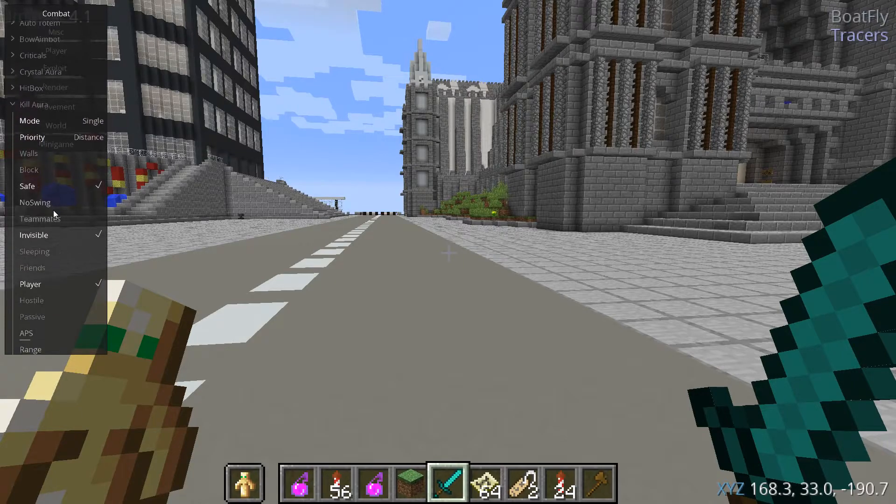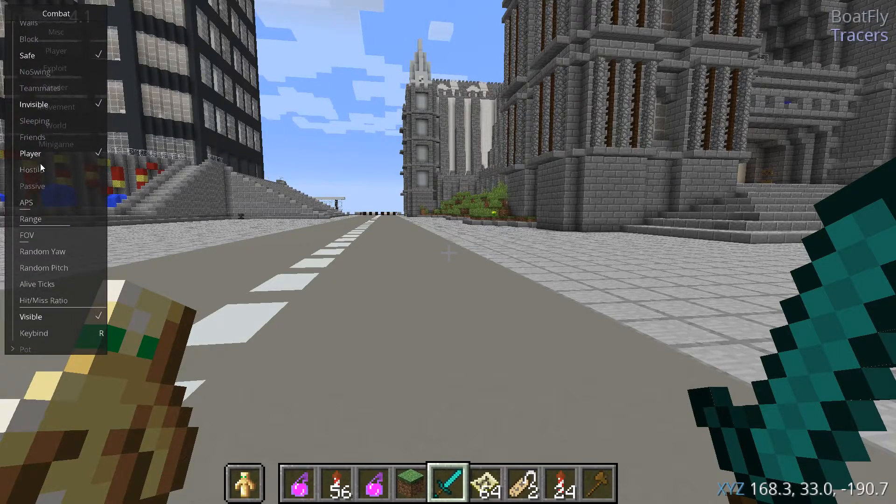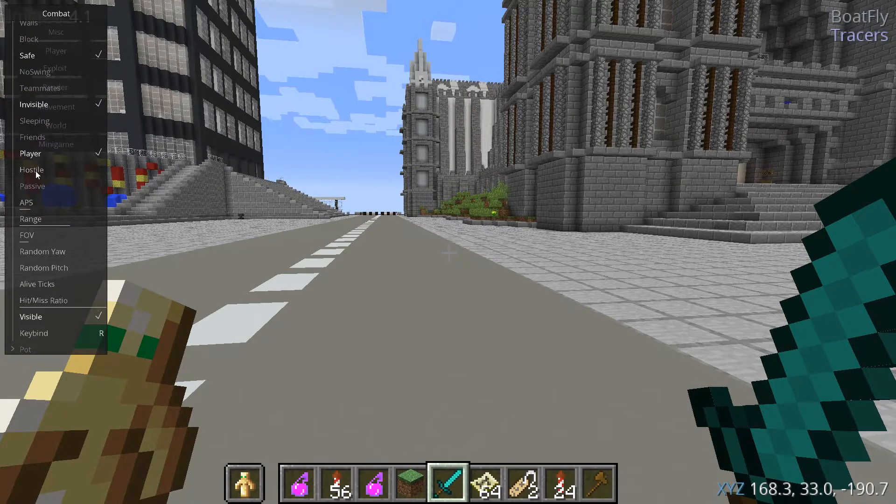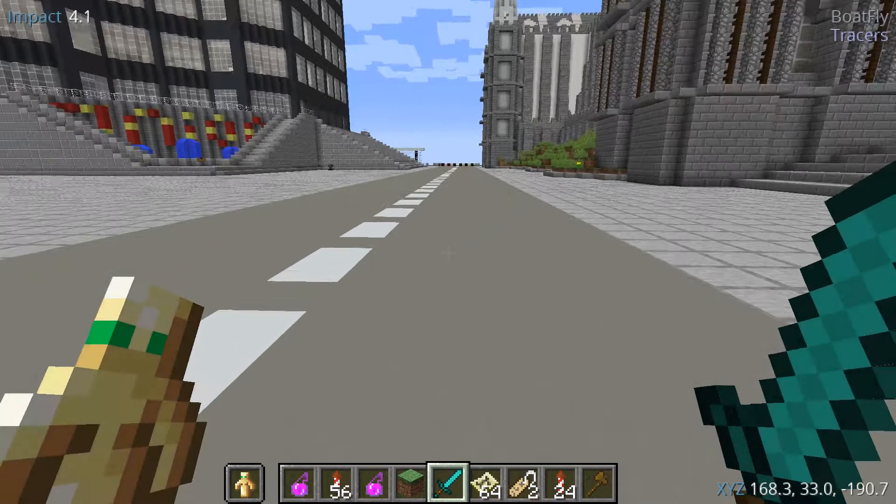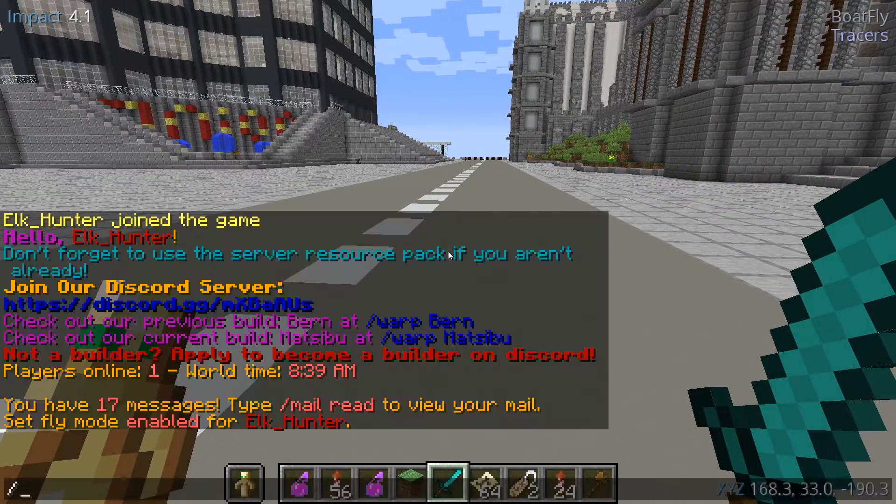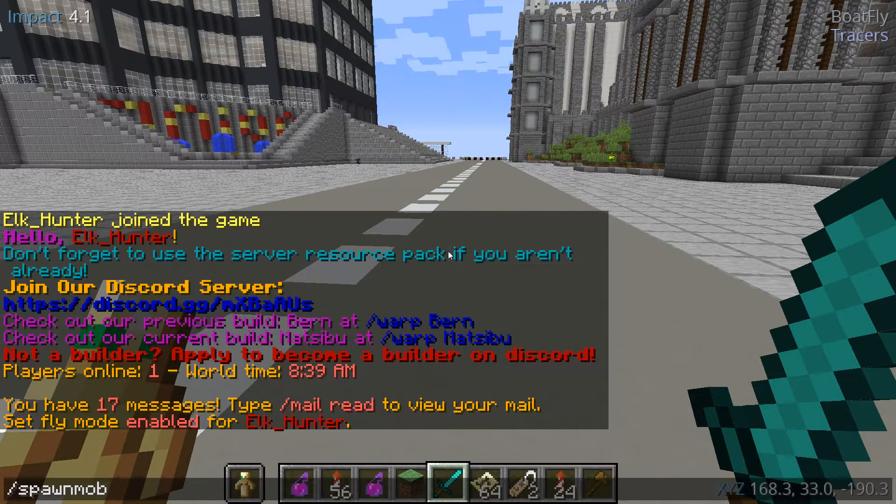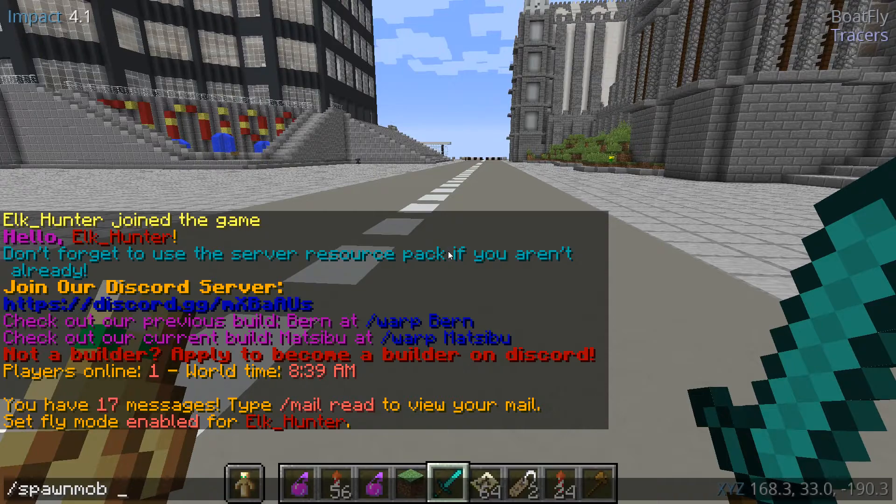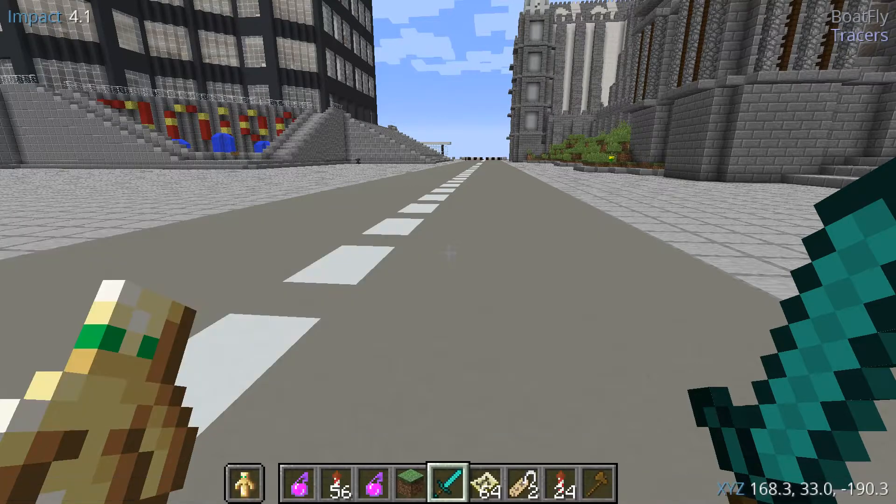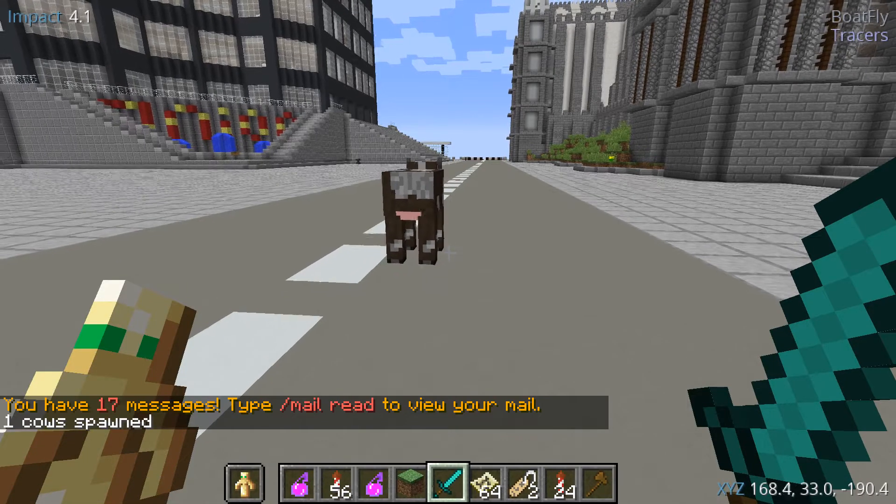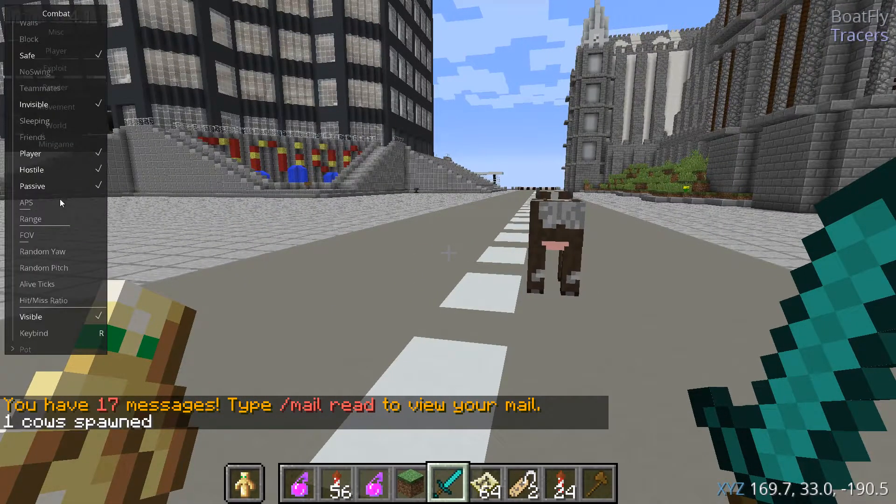Then you want to configure all of this. So I have it configured to where it will only hit players. I'm going to left click on hostile and passive so I can demonstrate this. And by the way these are mods I can only use on my server. So I'm going to use spawn mob. Let's use a cow.